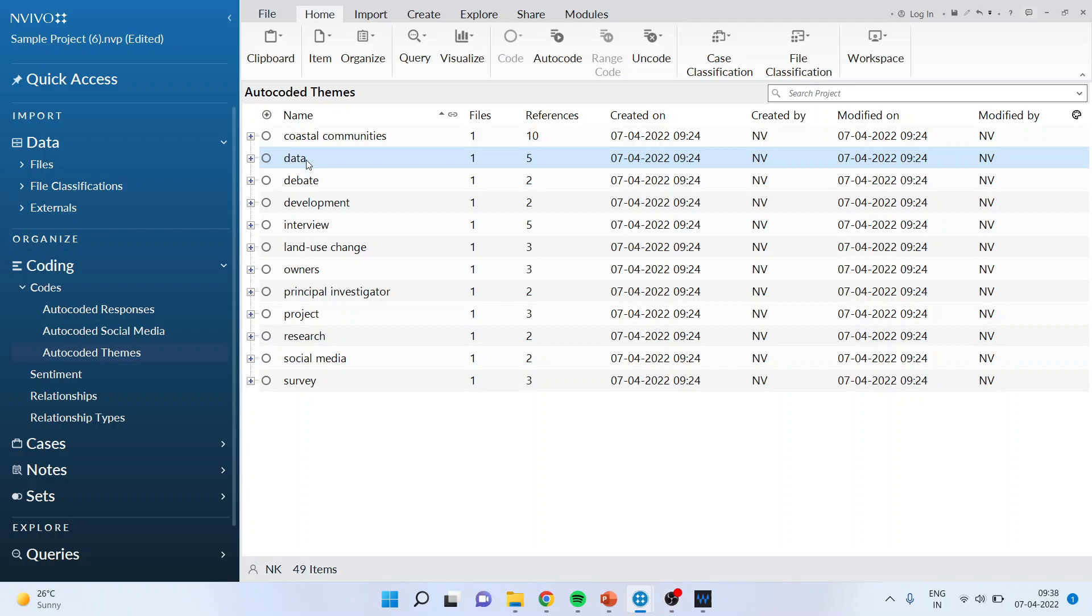So the method is first you do the manual coding. Rather you should go first for the auto coding, let us try to identify what auto coding has been done by the system and then try to match it with your manual codes. So this is first method.